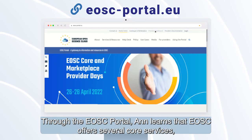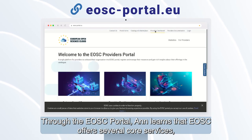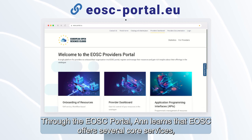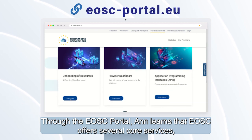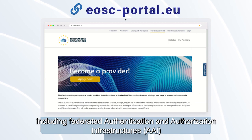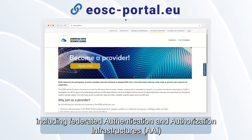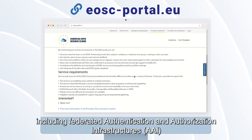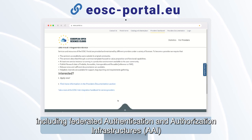Through the EOSC portal, Anne learns that EOSC offers several core services, including Federated Authentication and Authorization Infrastructures (AAI).